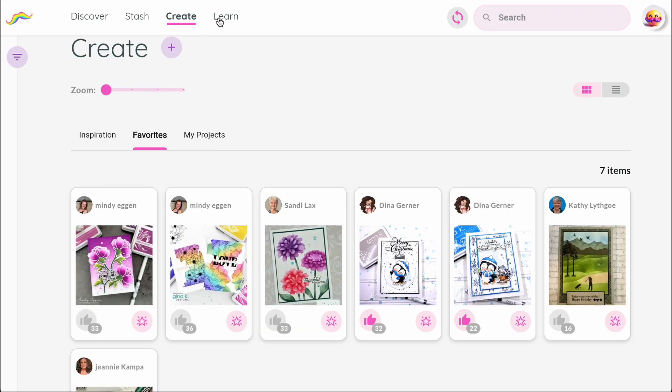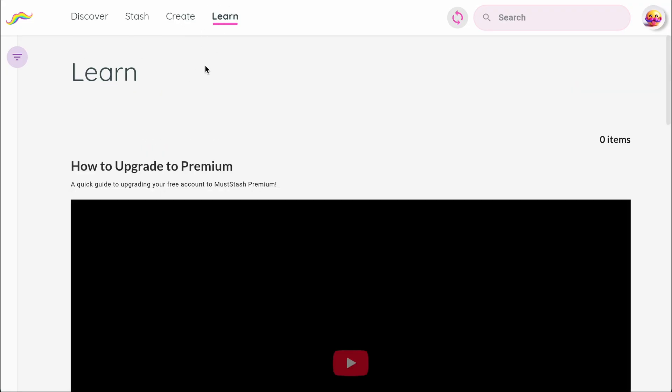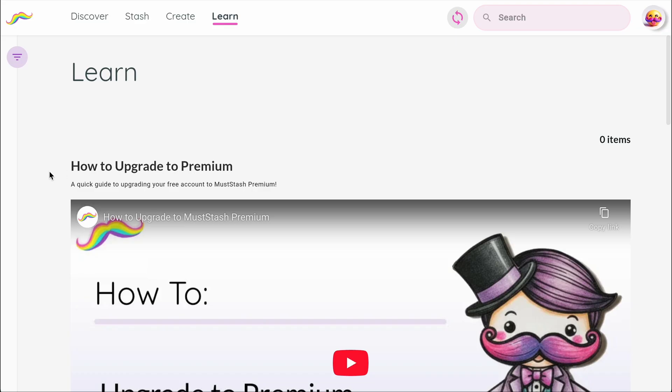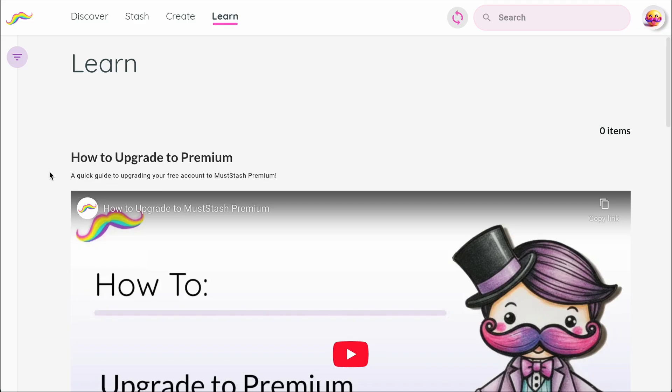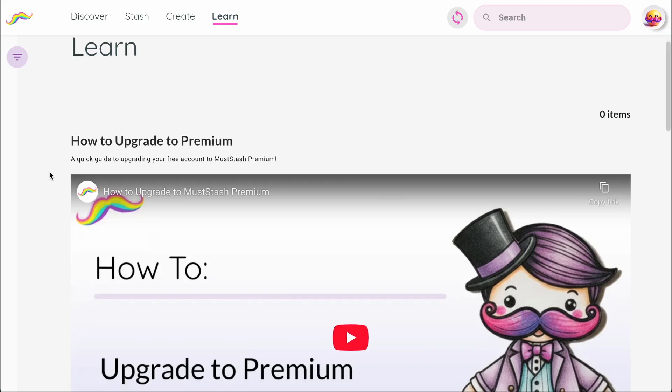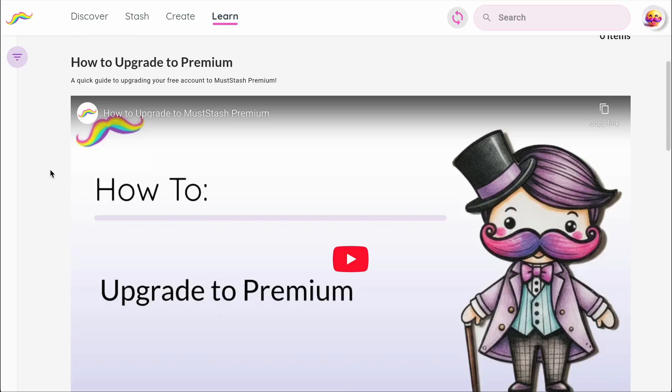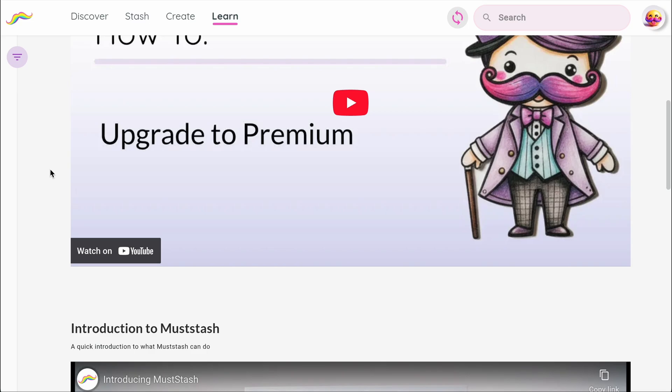Learn is our growing library of tutorials and how-to videos. We're adding more all the time to help you get the most out of Mustache.